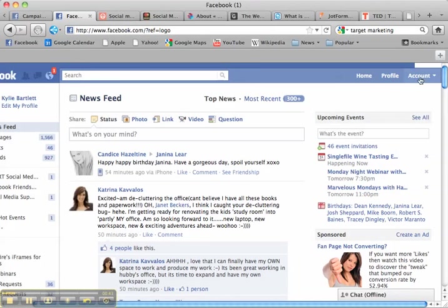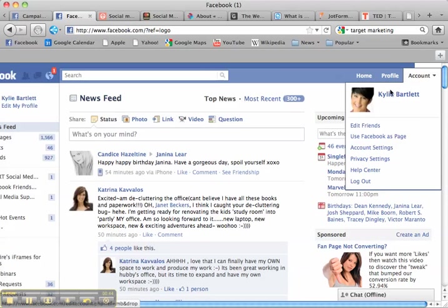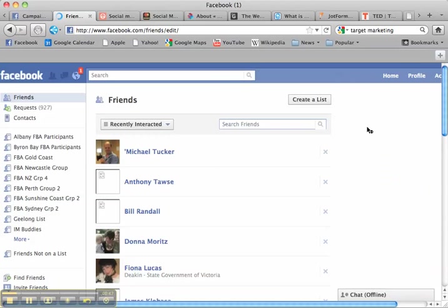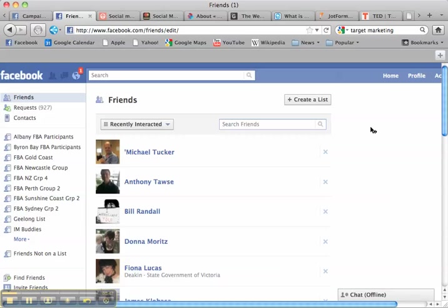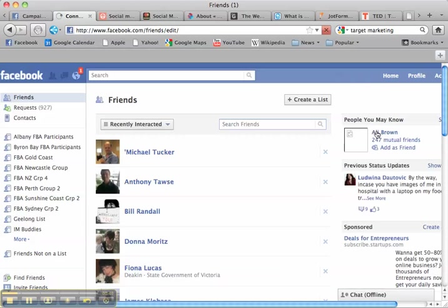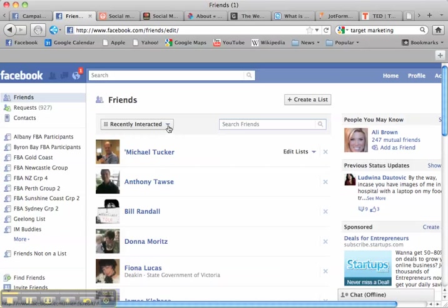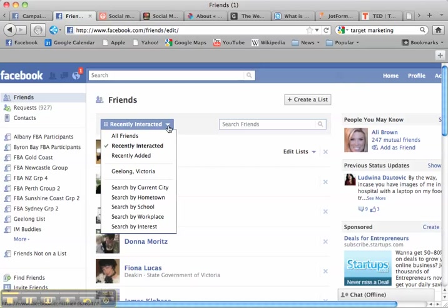We're going to go over here to Account. I'm going to click on Edit Friends. Now it will bring up all my friends on Facebook. Over here you'll see all the lists I've got people in. Now what I'm going to do is I'm going to sort my friends by city.